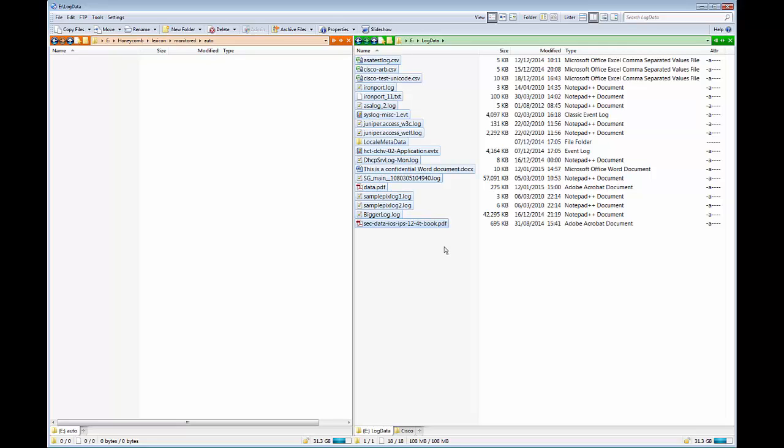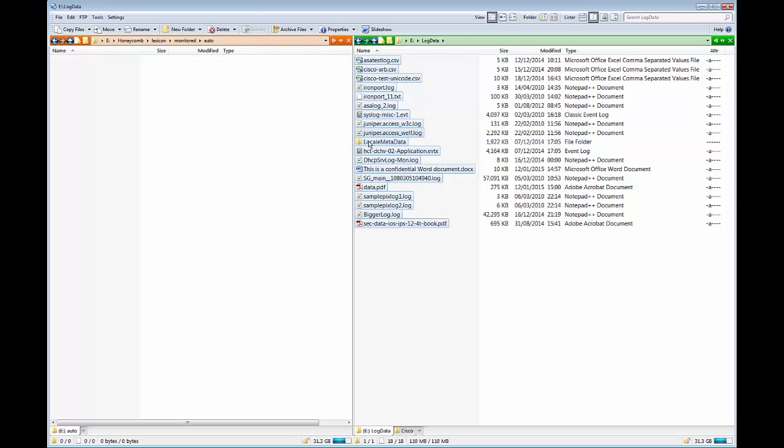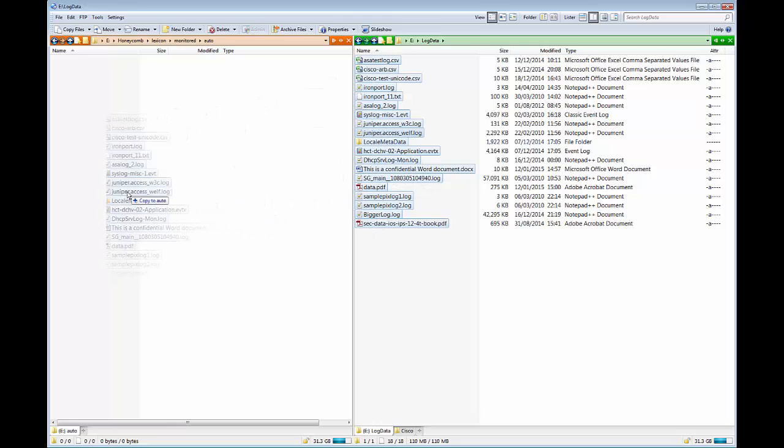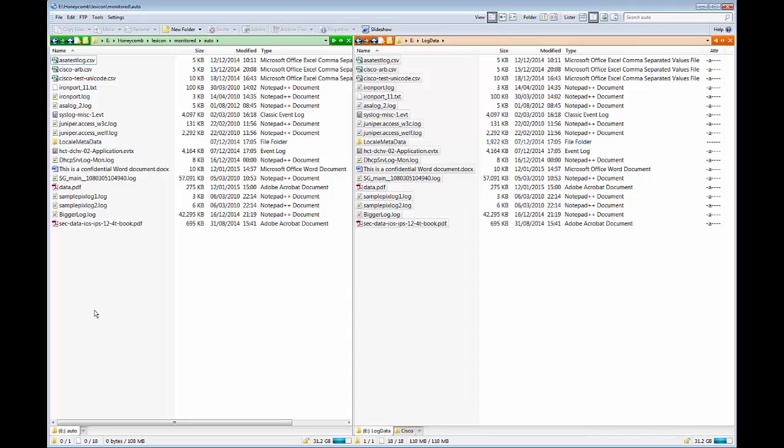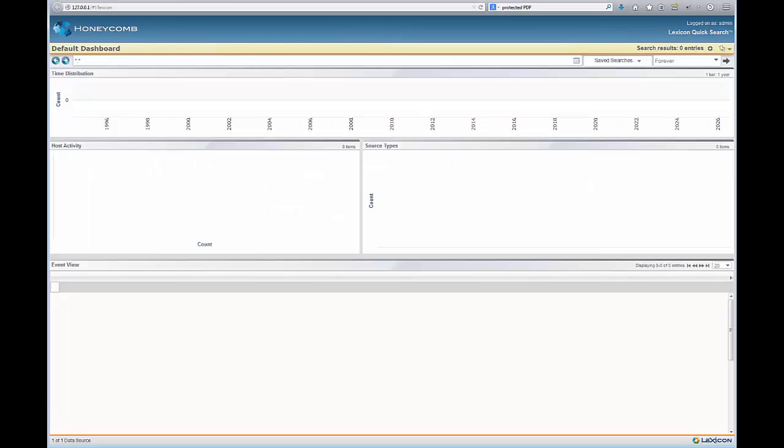So I'm going to copy all of this arbitrary data into this Lexicon monitored folder. Now by default Lexicon automatically monitors the auto folder here, but you can configure it to be any folder, any number of folders including remote UNC paths so that you can monitor data automatically and remotely and across multiple systems. So I'll just go ahead and copy these files across, and as soon as they're copied in Lexicon begins processing them, classifying them, and indexing them.